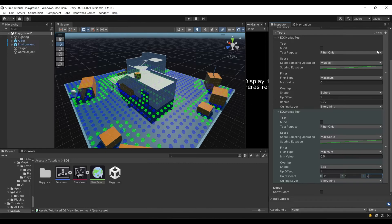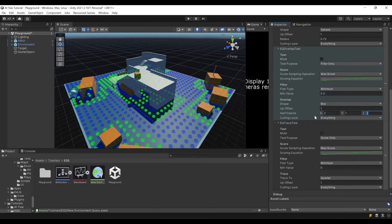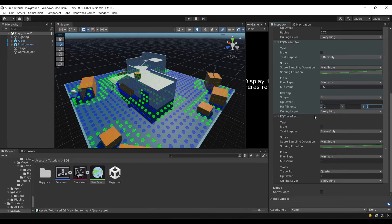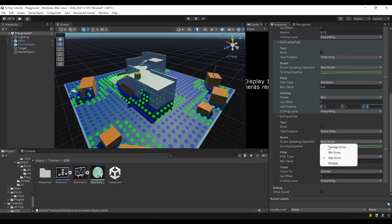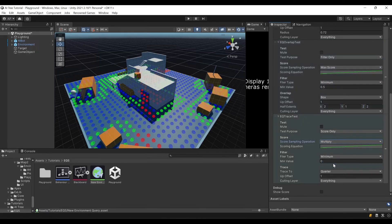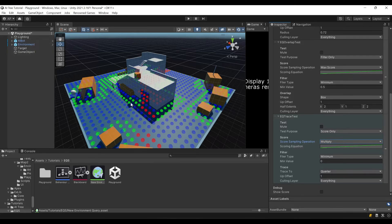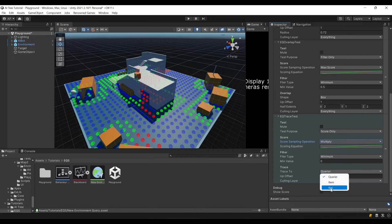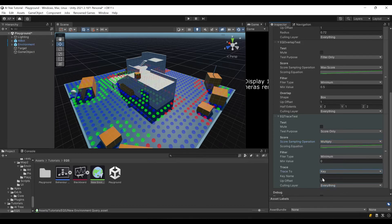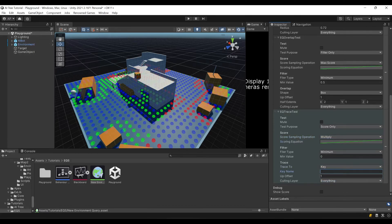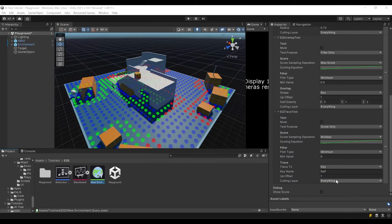Lastly, let's add another test - trace. We'll use it for score only. We'll set score sampling operation to multiply. Now you can see red dots have a lower weight than our green dots. Here we'll say key self. Now we've configured our environment query object and we have our EQS tester, but we still didn't access our EQS from our AI tree. Now let's do that.